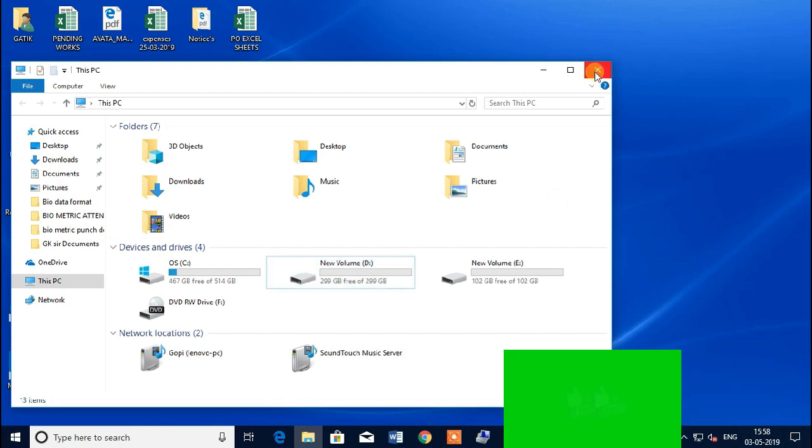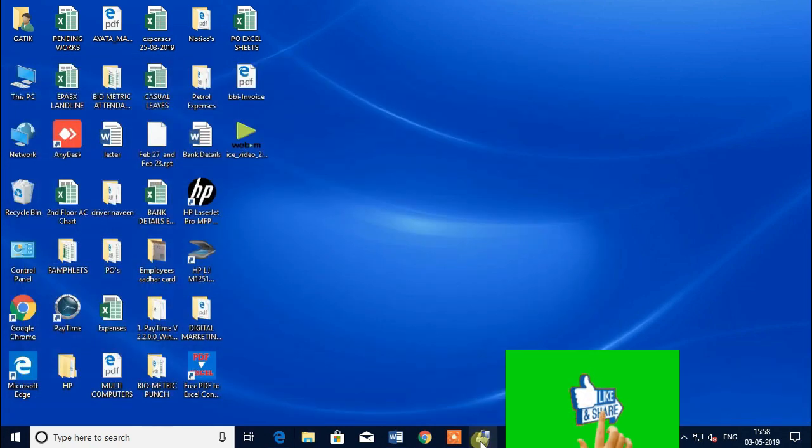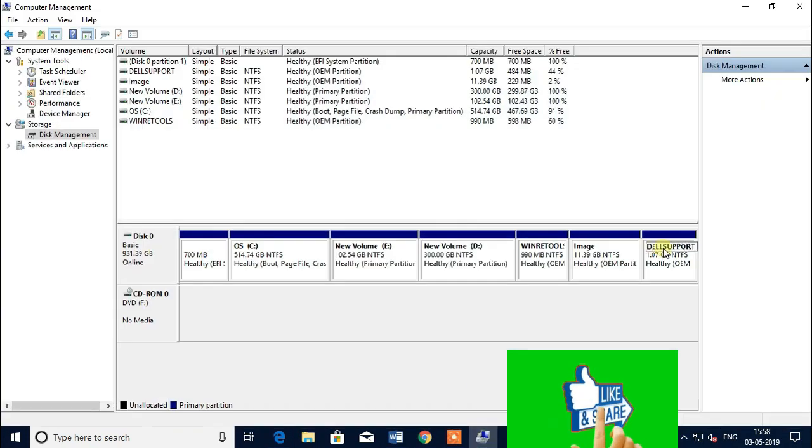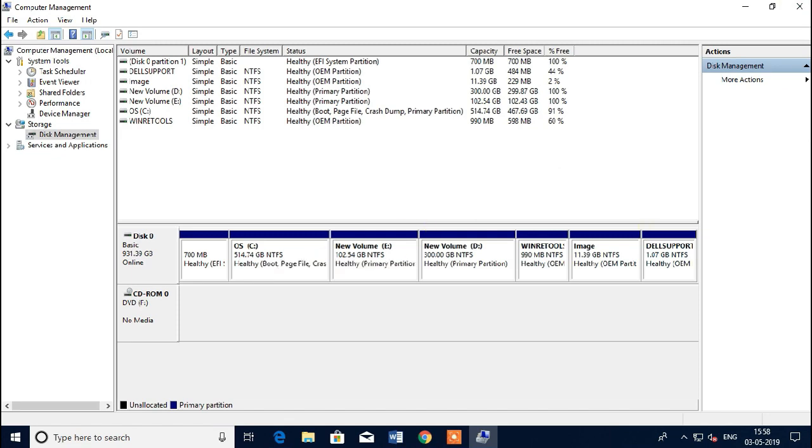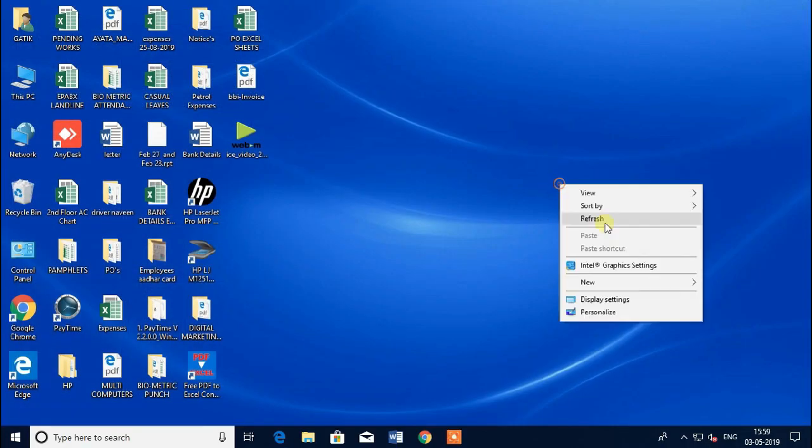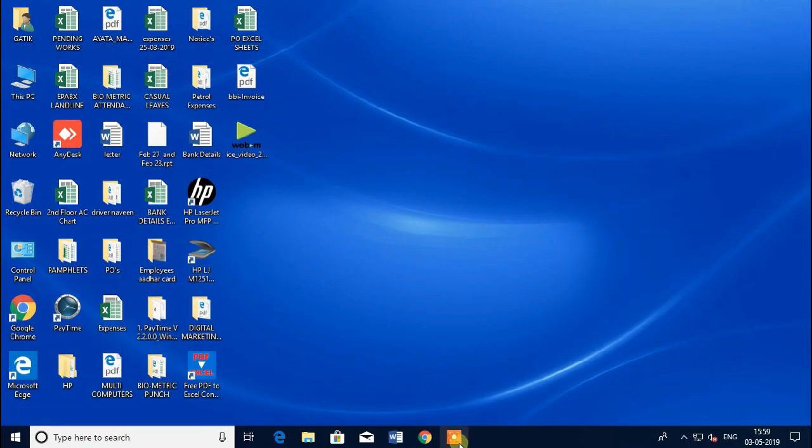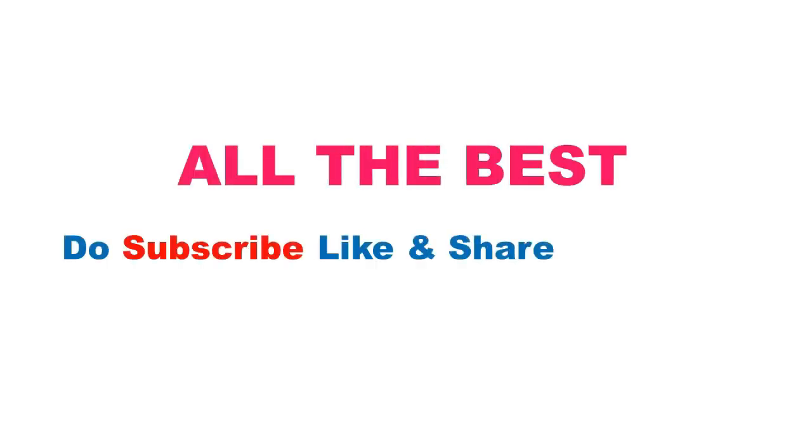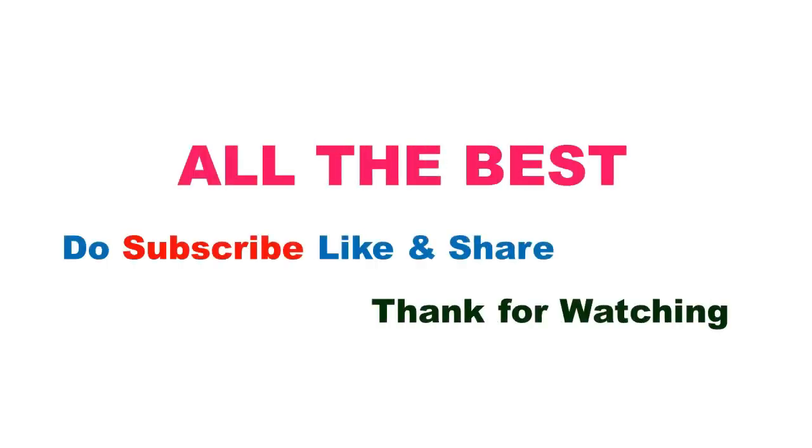If you want to like this video, please like, share, do subscribe. Don't forget, thanks for watching, bye bye. Thanks for watching, bye bye, all the best.